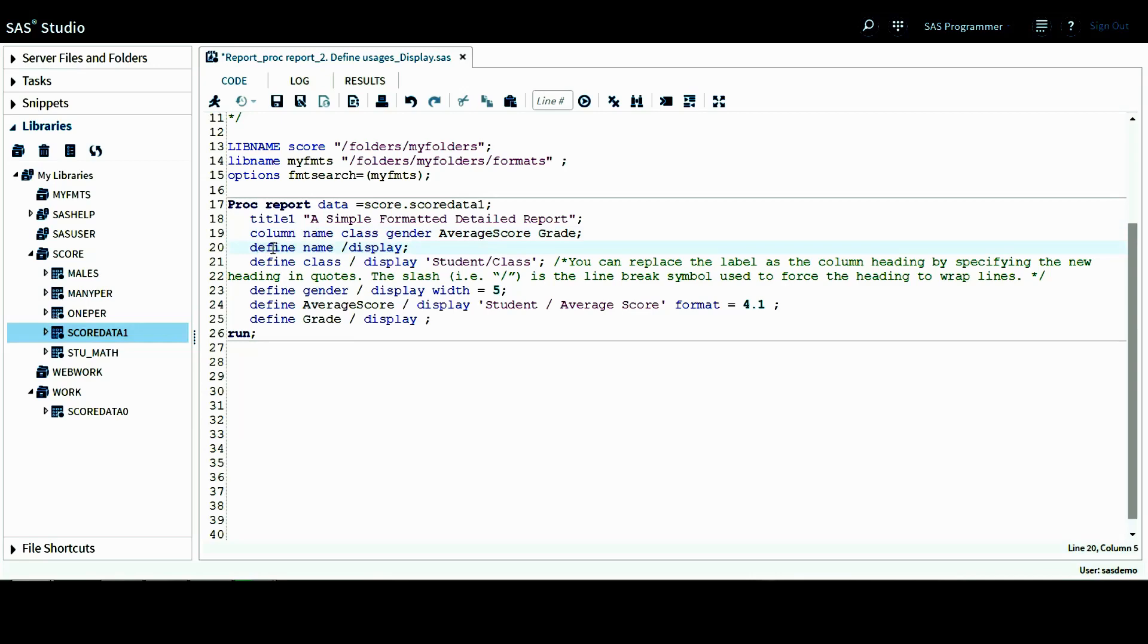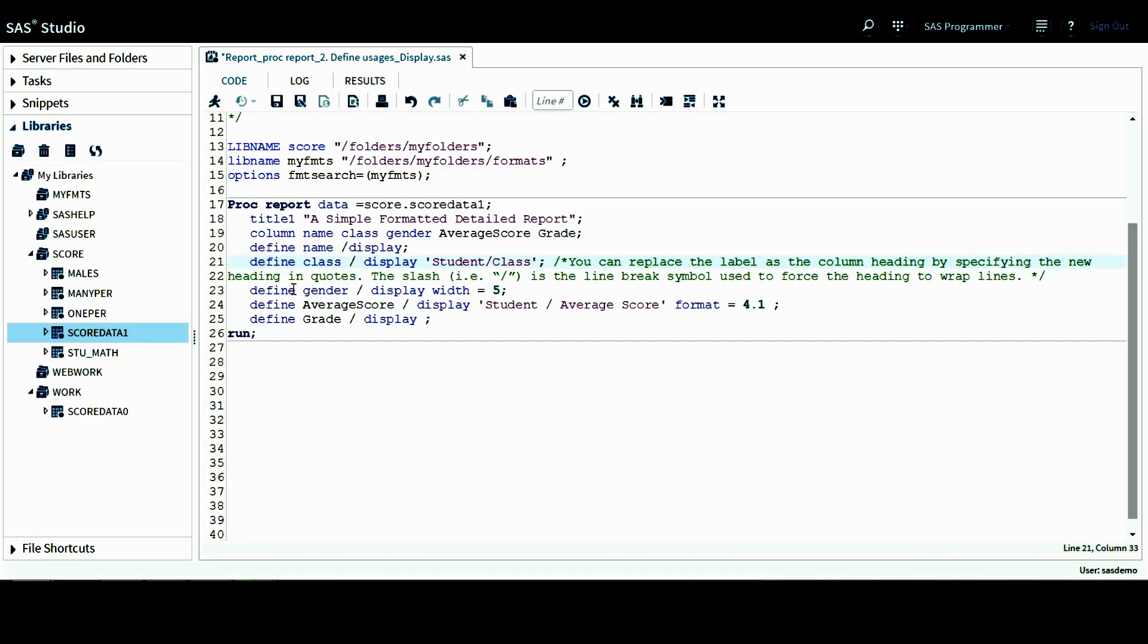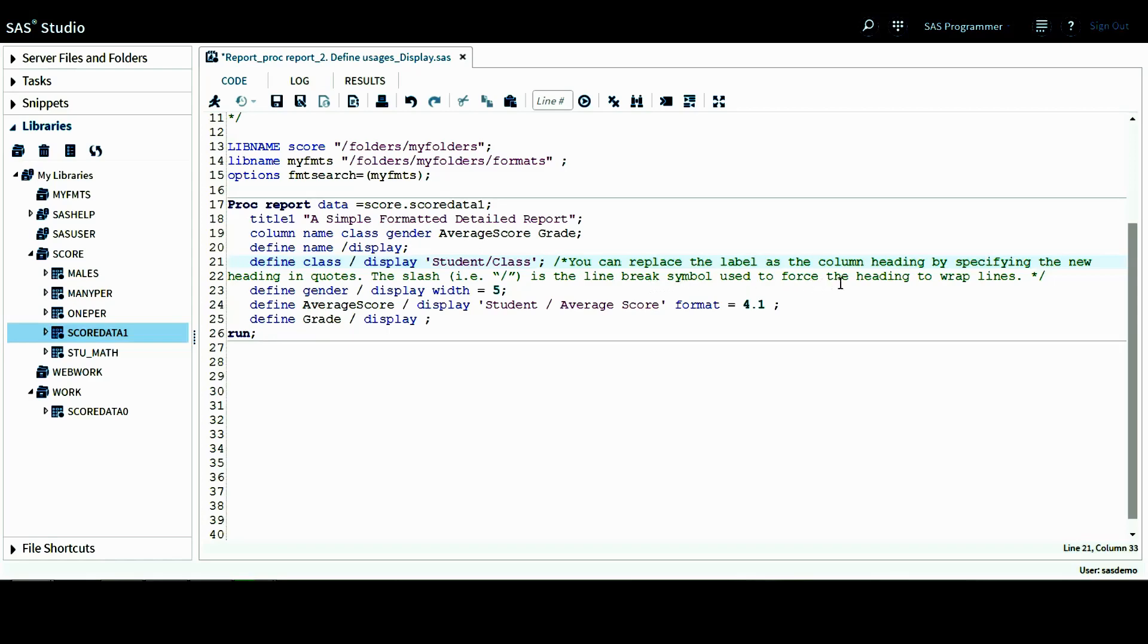I use a define statement for student name. I just want to display it. And for the student class information, I want to display it with this new column label. Basically, you can replace the label as the column heading by specifying the new heading in quotes. And also the slash between the text student and then the text class is the line break symbol used to force the heading to wrap lines.